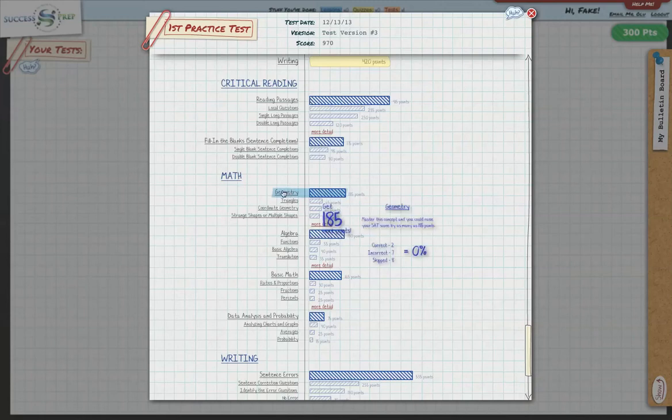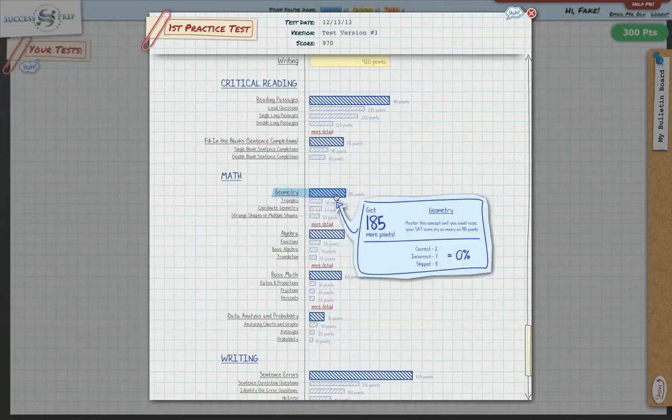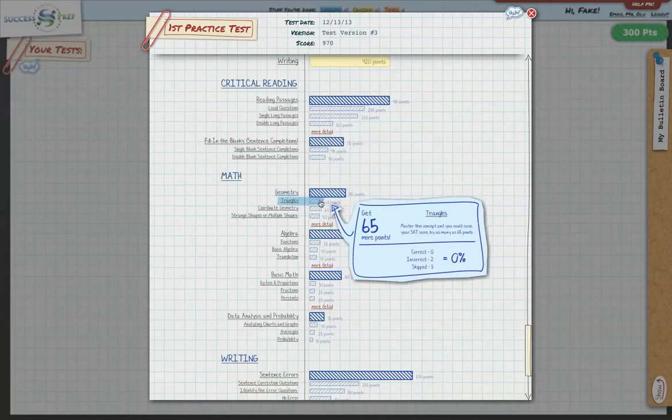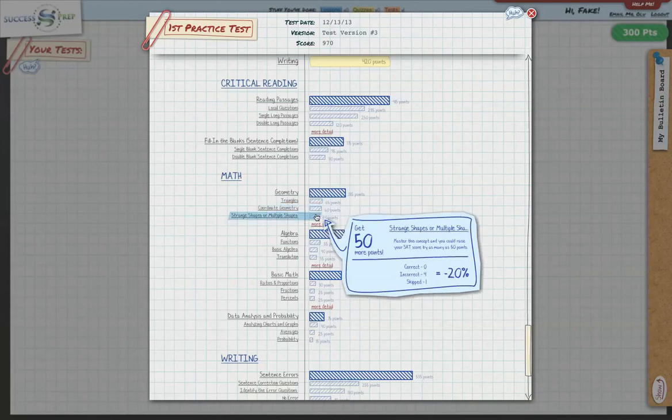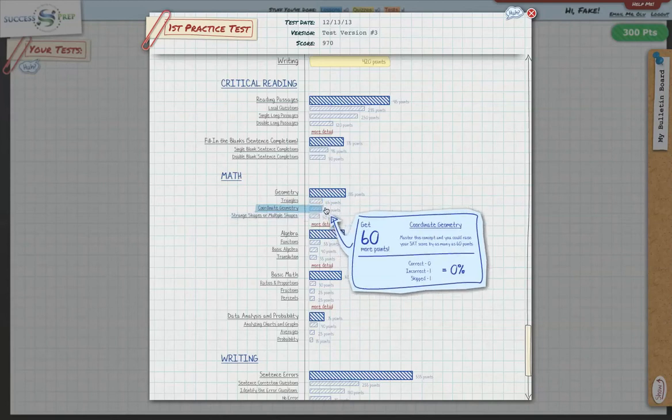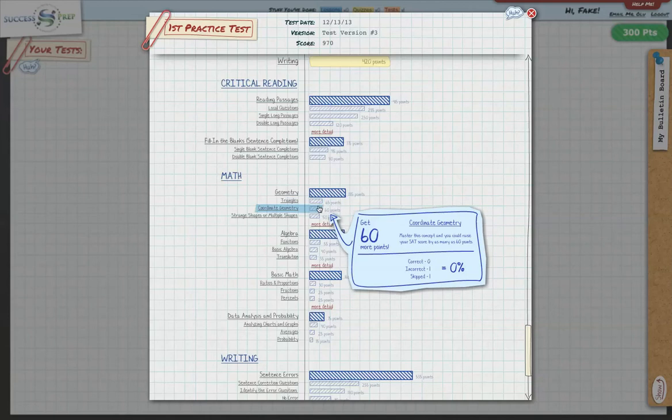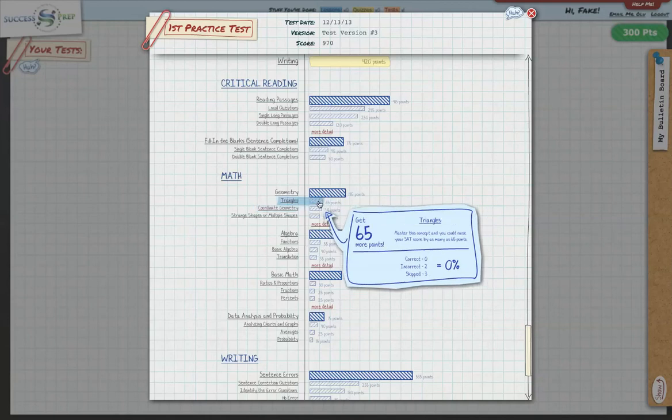So say for example, the student is missing some geometry questions here. It's showing that there are about 185 points that a student can still take advantage of in geometry. And it breaks that down on triangles about 65 points, coordinate geometry about 60 points and shapes for another 50 points. So those are all areas that help us to be able to help the student even better.